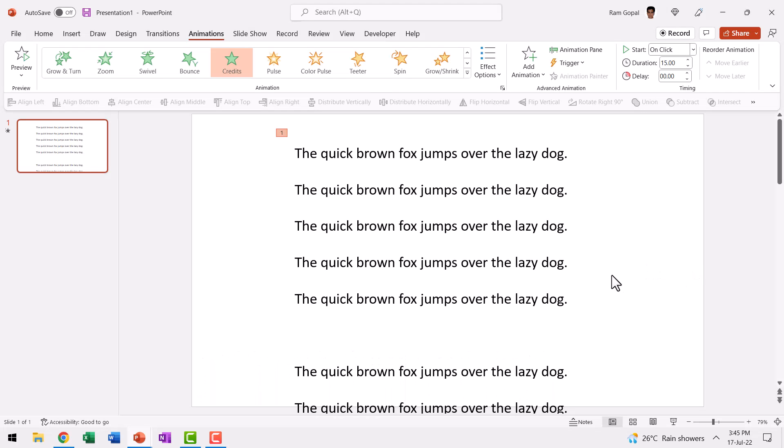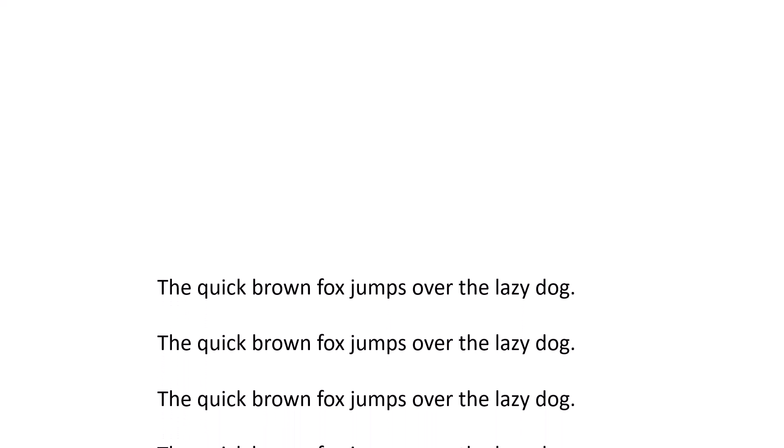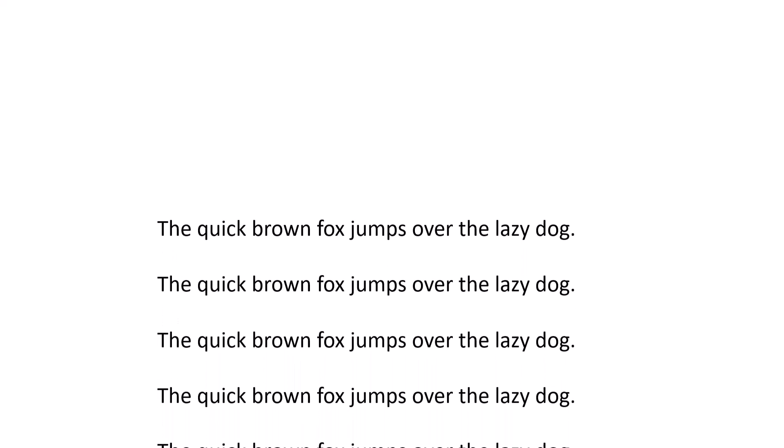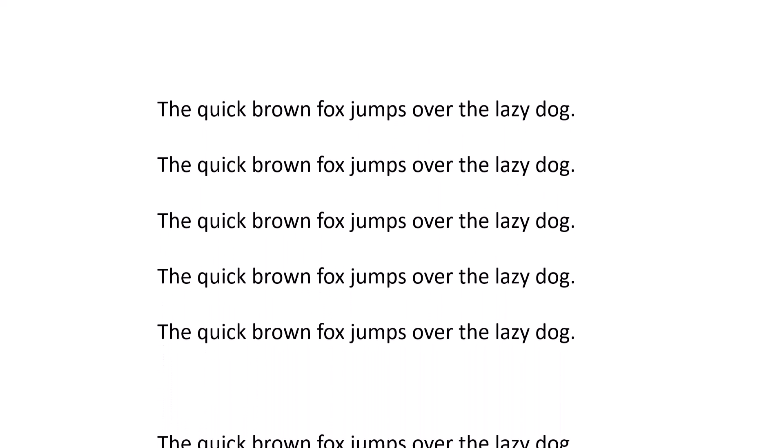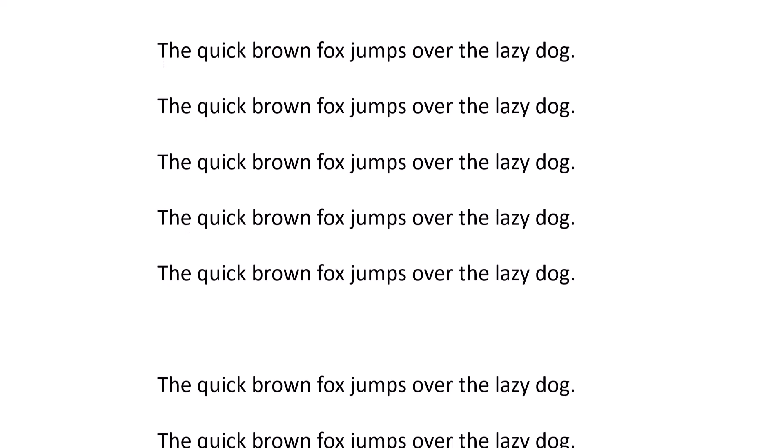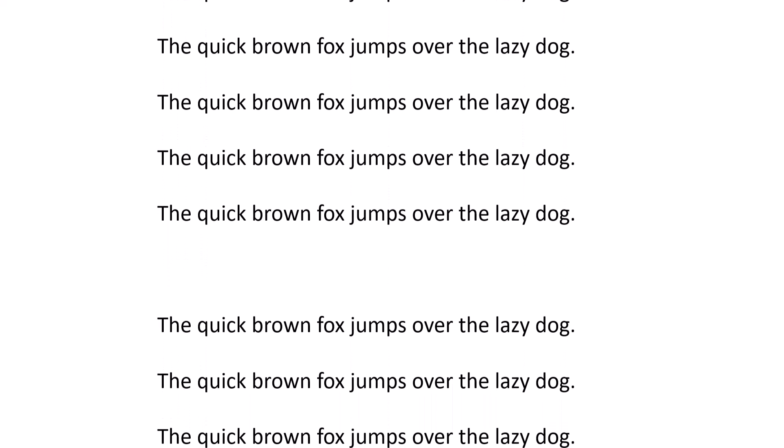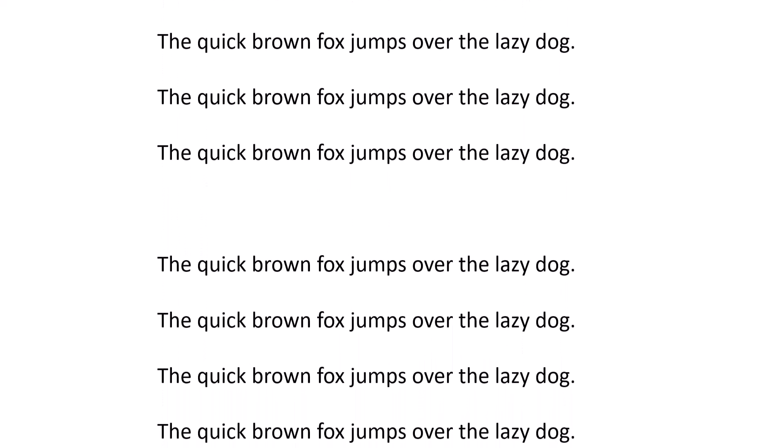If you want to have it start automatically, you can say with previous and when you go to slideshow, automatically the animation starts and you can see that all the text that we have written continues to show as rolling credits. It's as simple as that.